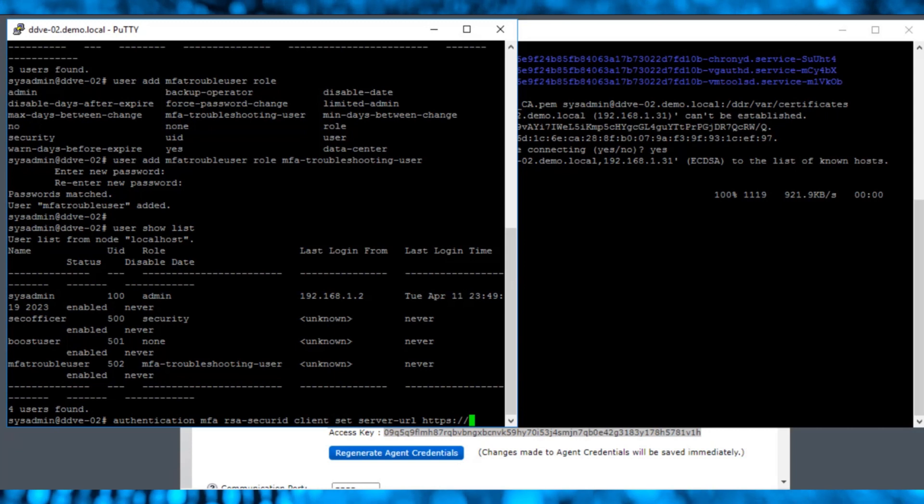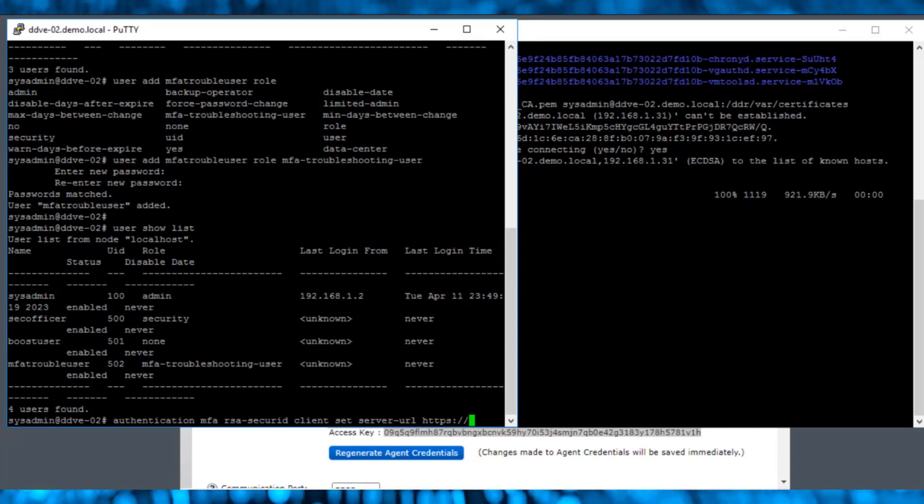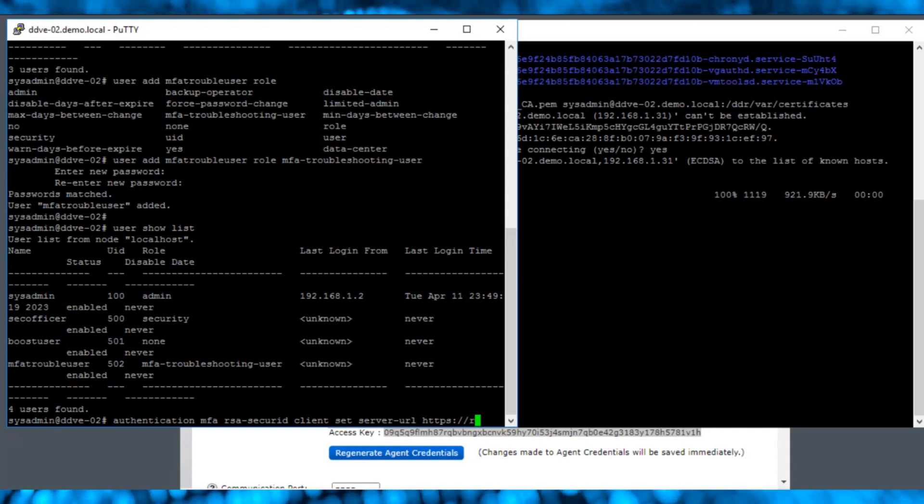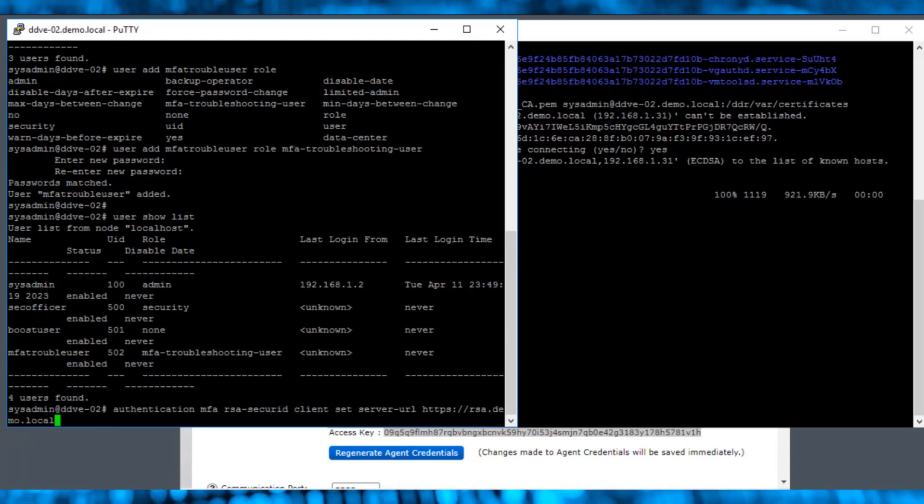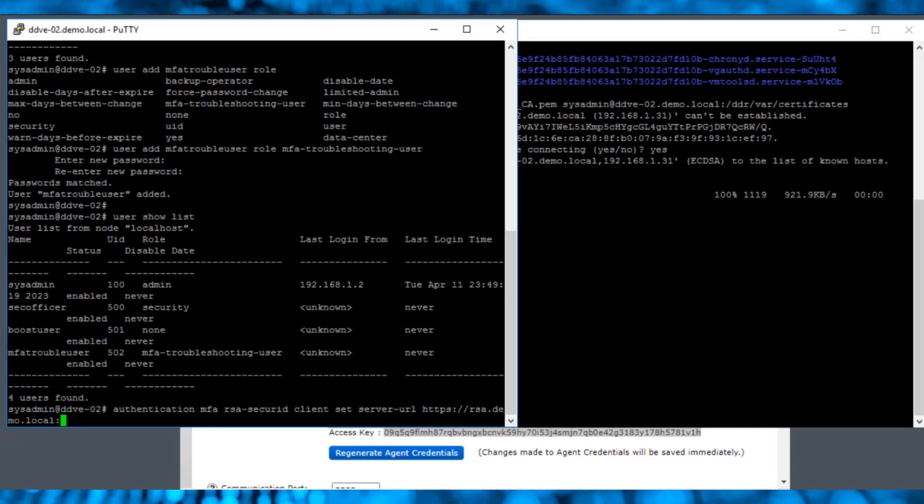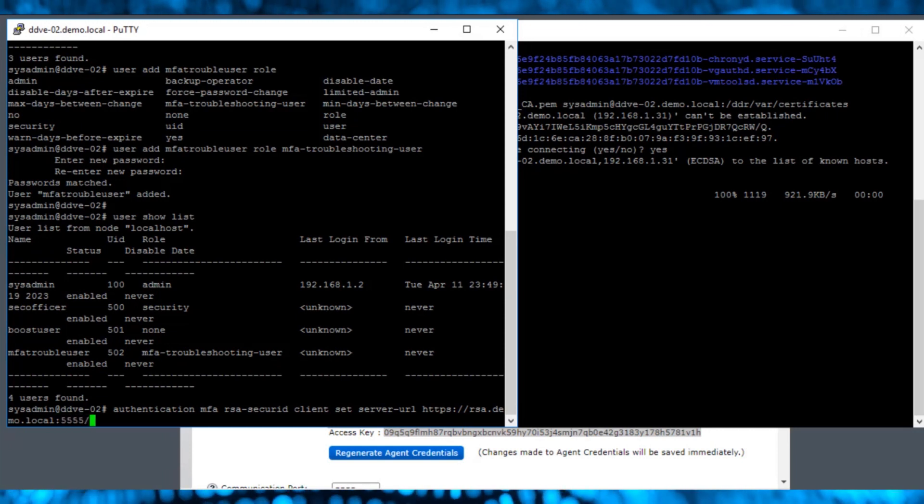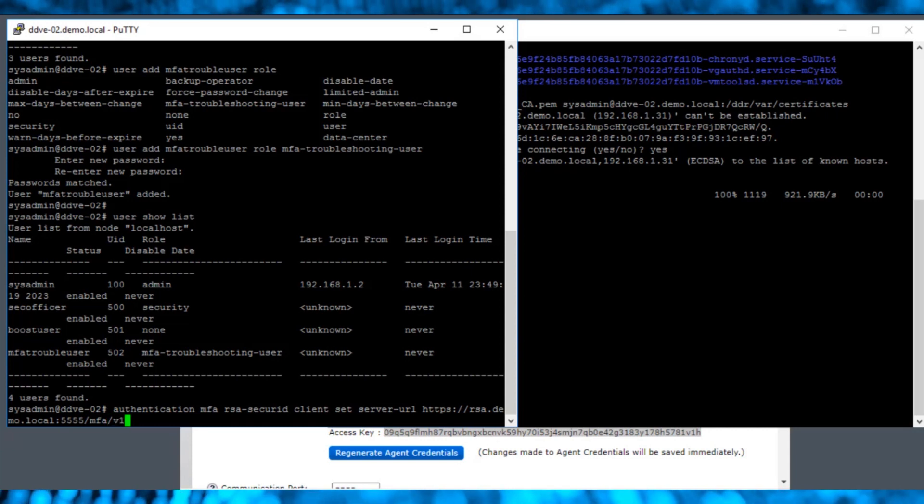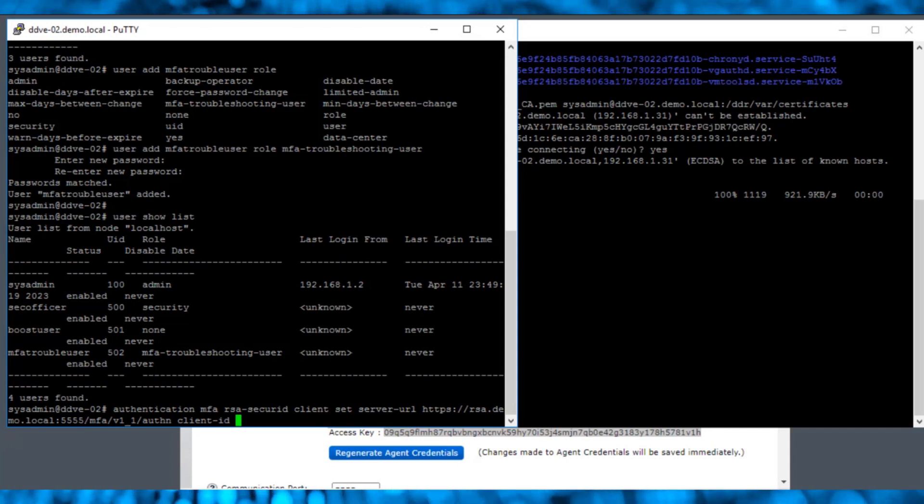In this instance, launchpad.demo.local is the place where the RSA secure token ID app is installed, and RSA.demo.local is the RSA server. Port number 5555 is used by default and can be changed based on the requirement, but it needs to be updated in the RSA console as well.